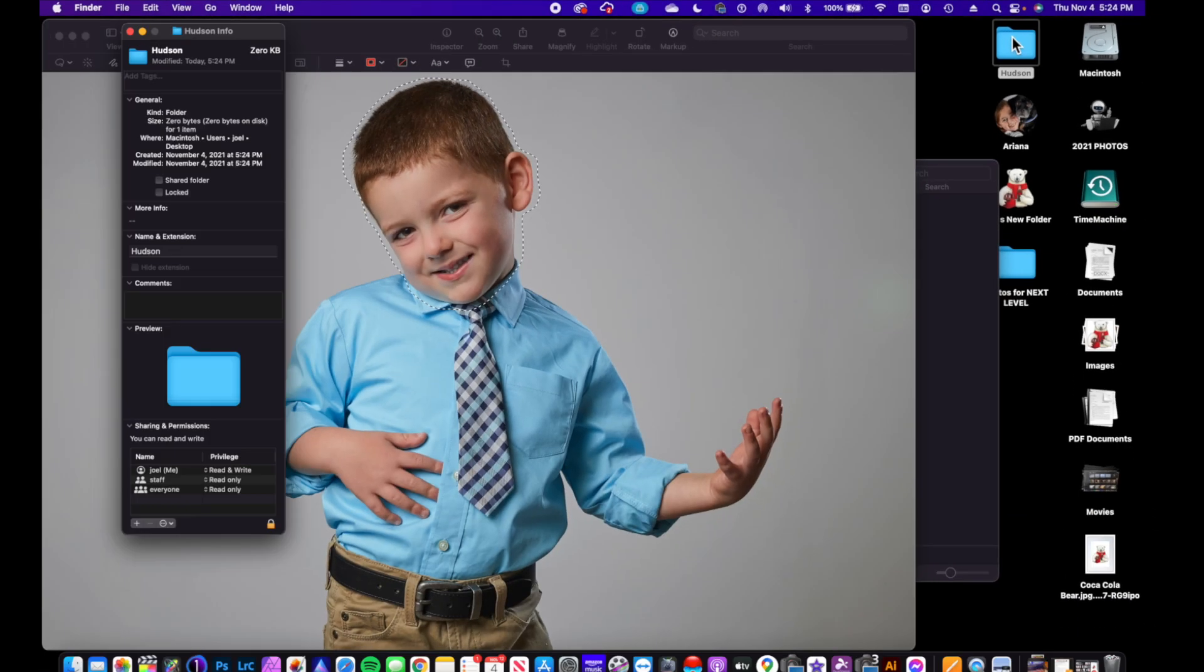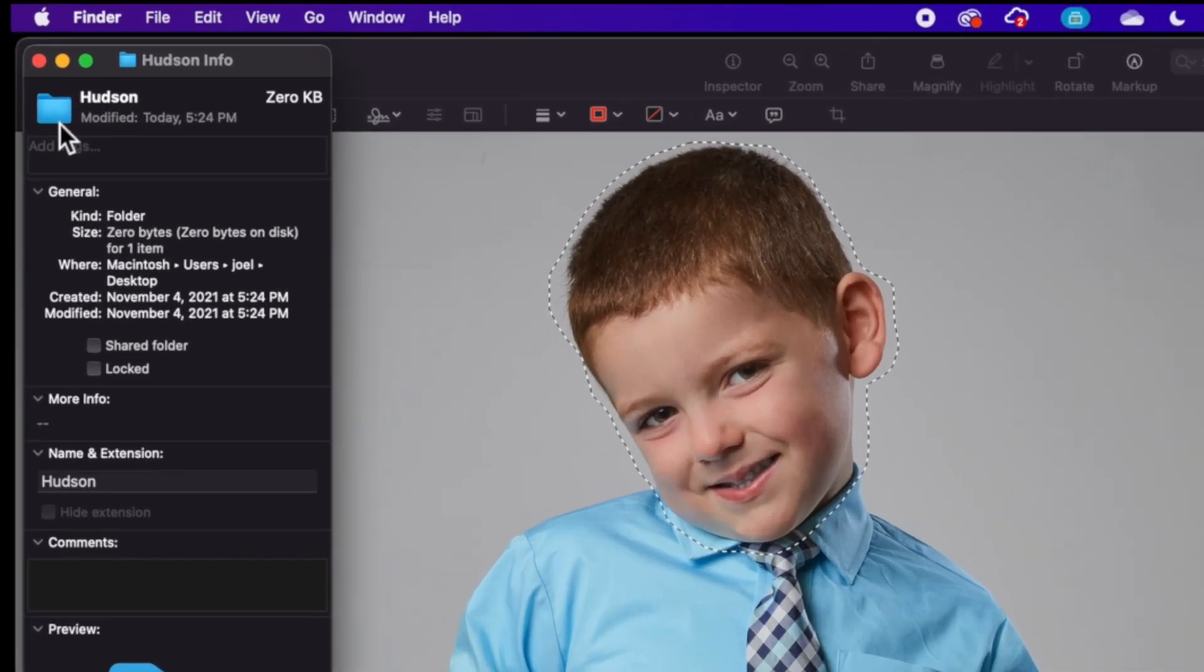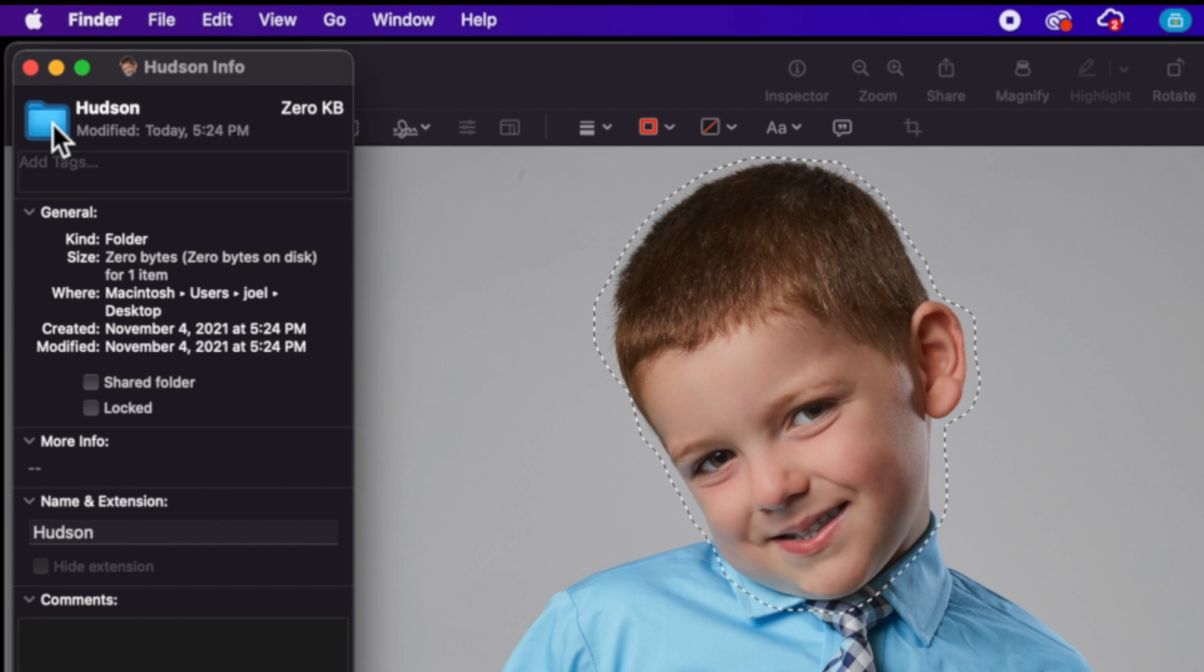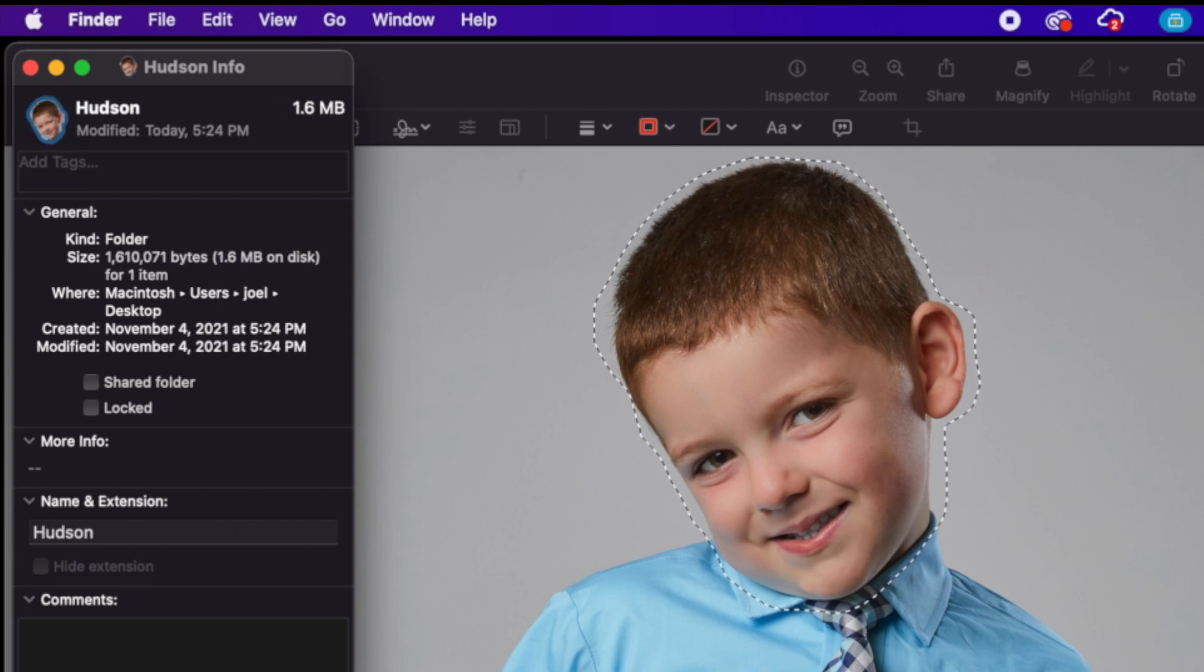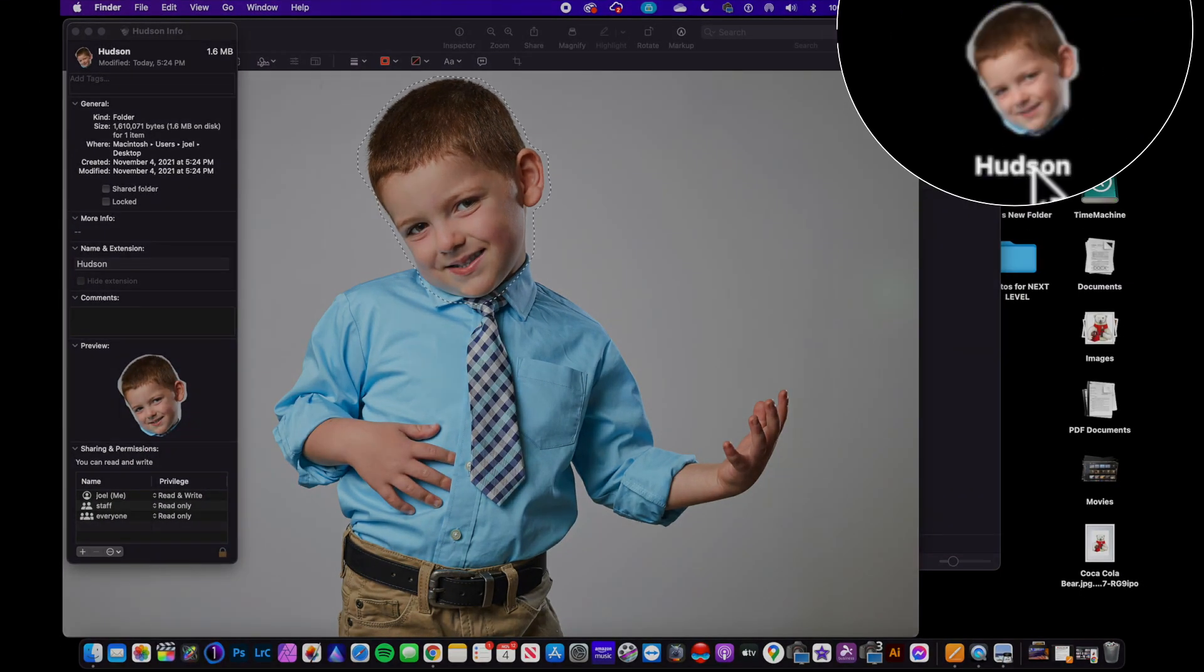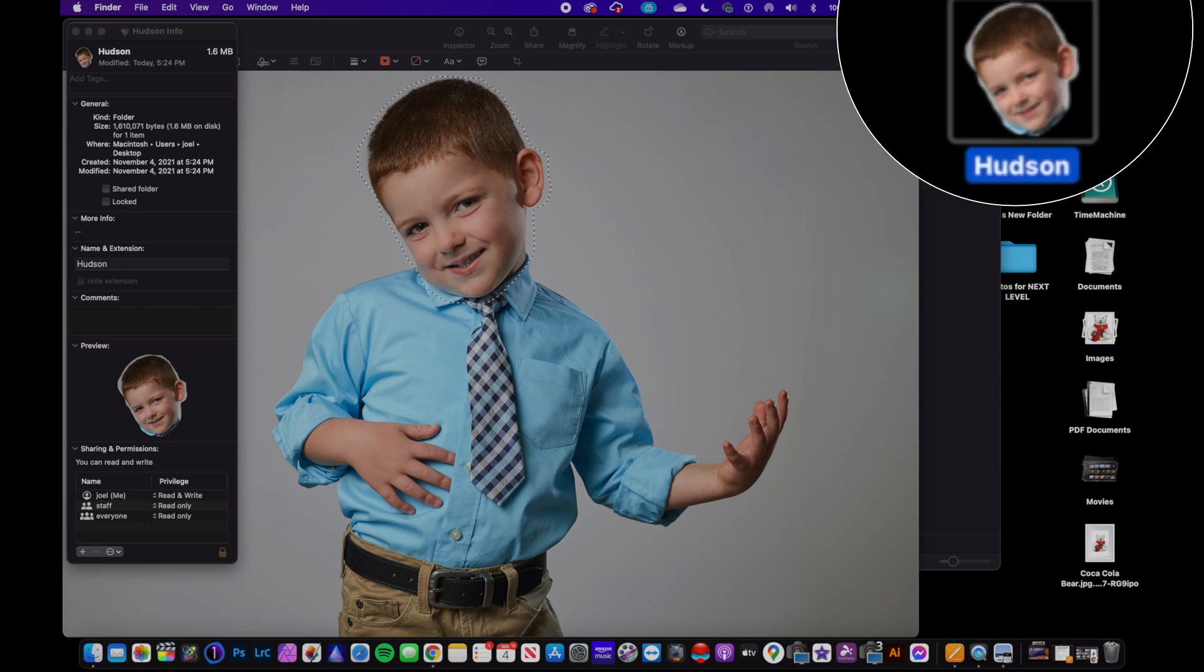We'll copy this. We're going to create a new folder. We're going to call it Hudson. We're going to get the information, we're going to come up here, we're going to do Command+V, and so now Hudson has his picture right there. So now all of these folders have that photograph.